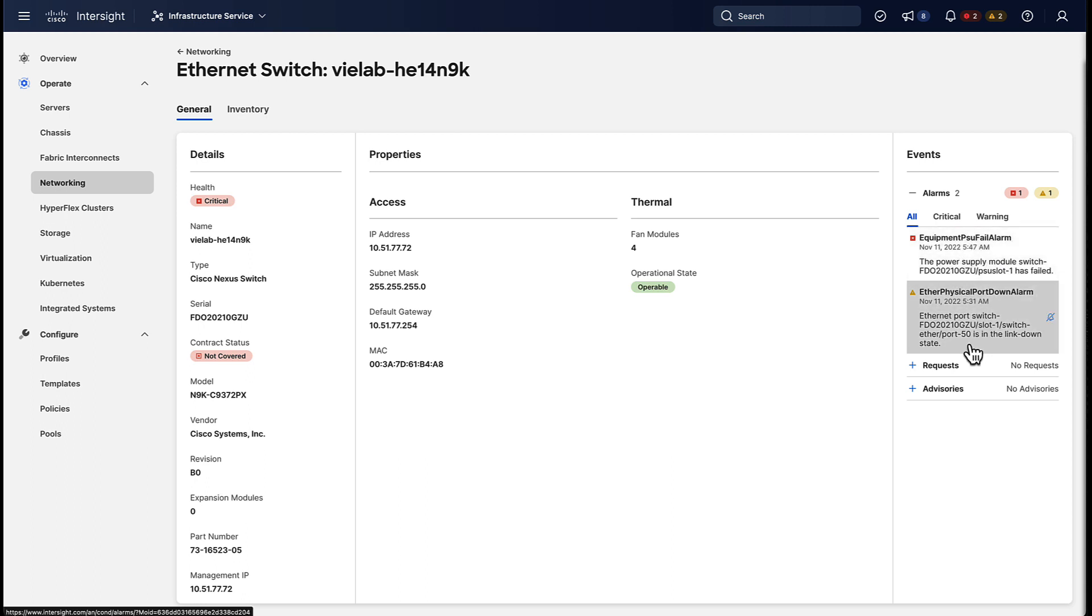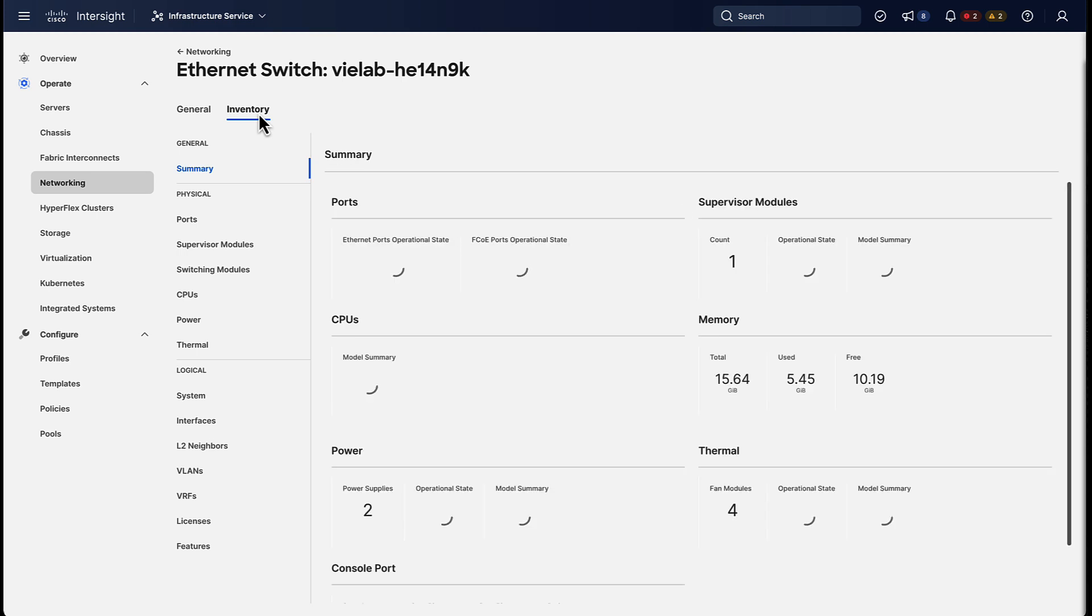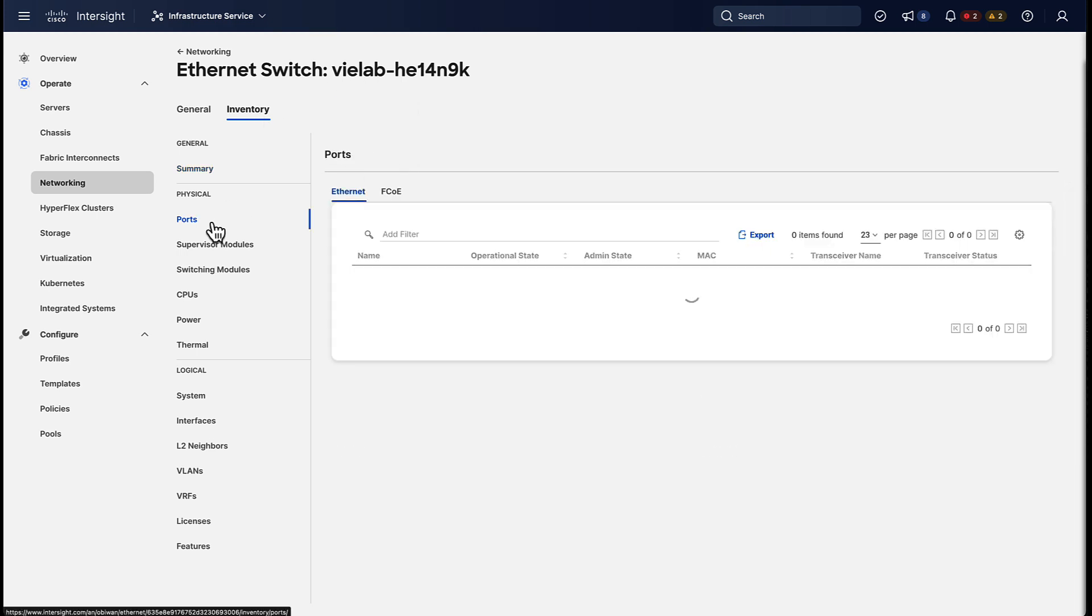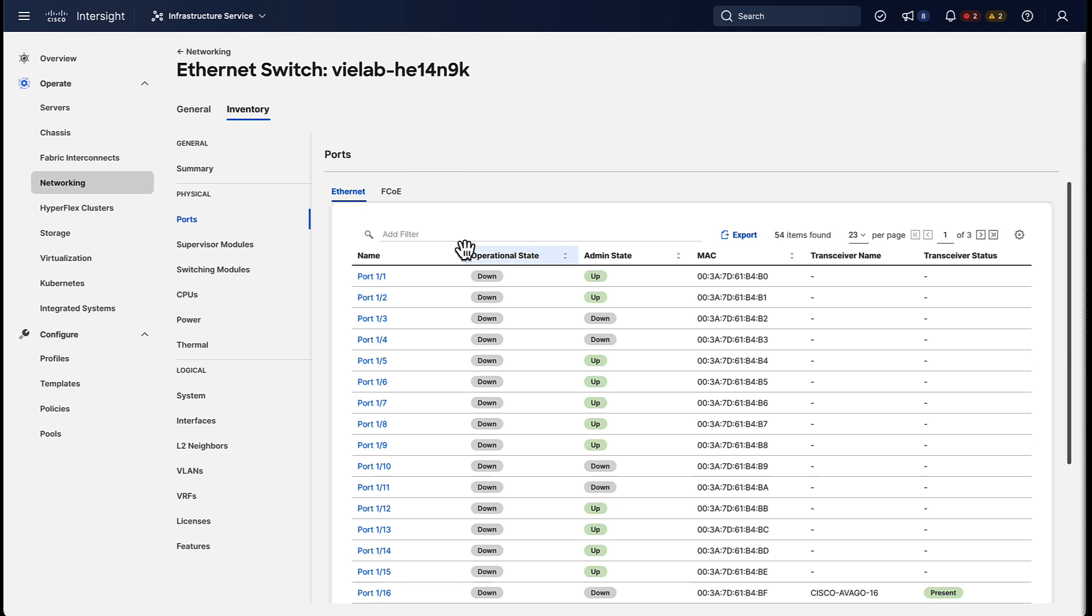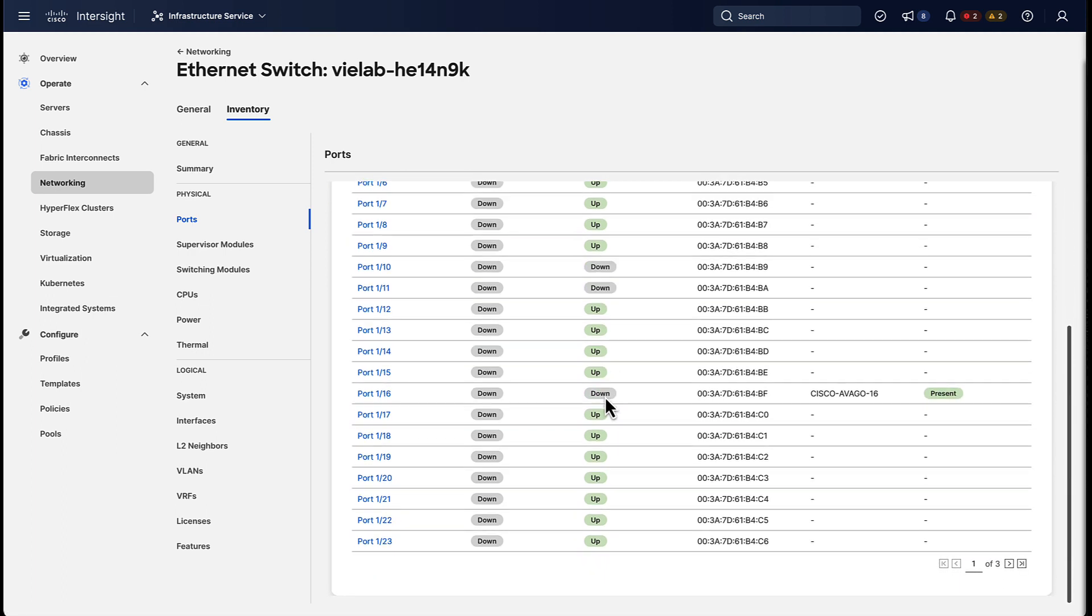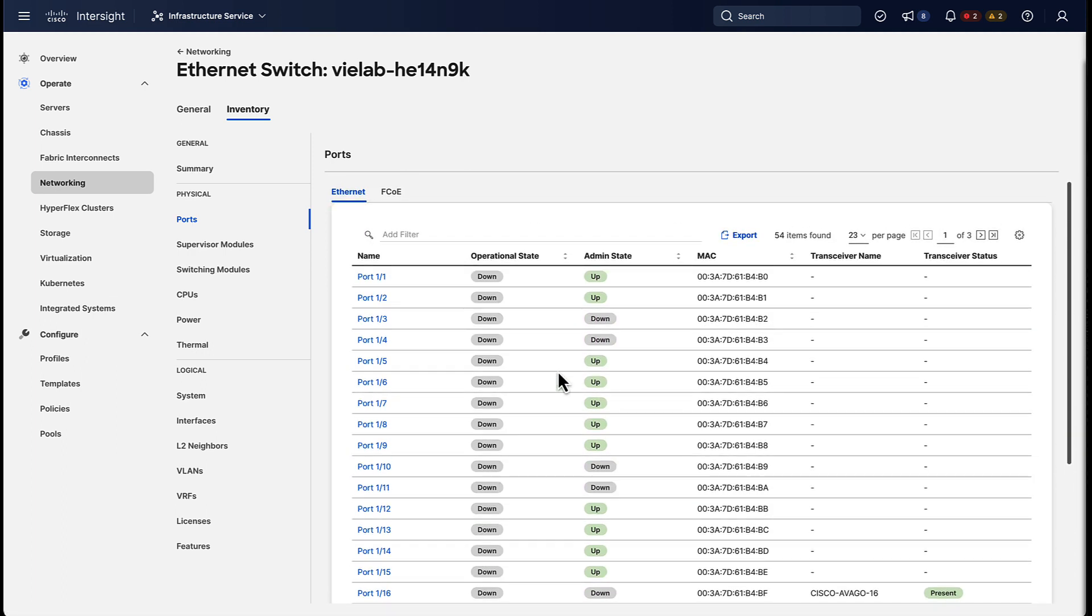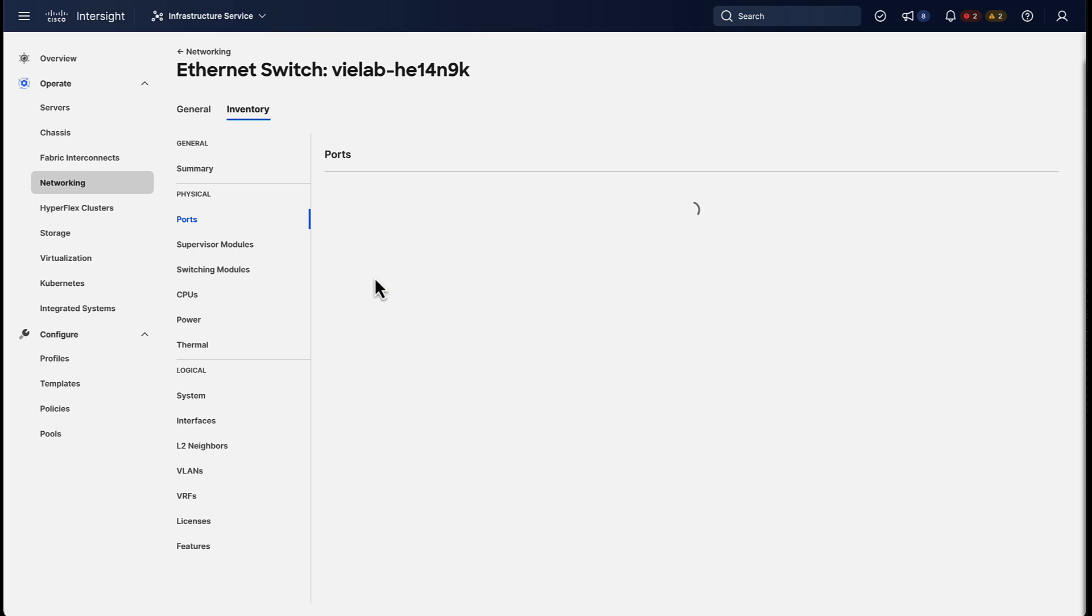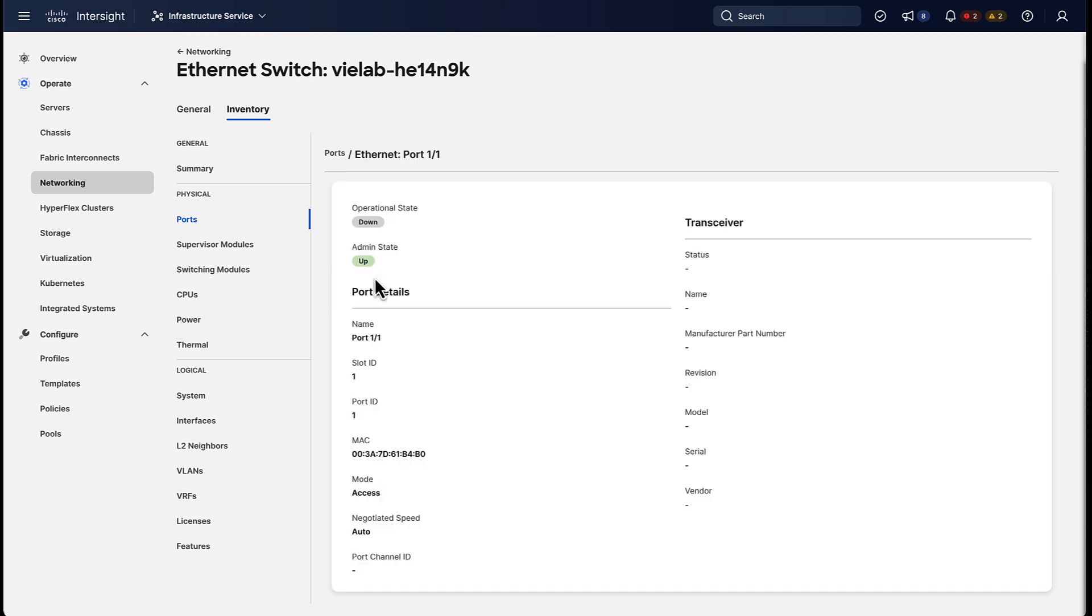But if that's not enough we can drill down even further into the inventory to get more detailed information about the device. For example, we can look at the physical ports. So here we have a list of all of our ports on the switch, and then we can drill down even further into an individual port to get detailed information about what's going on there.